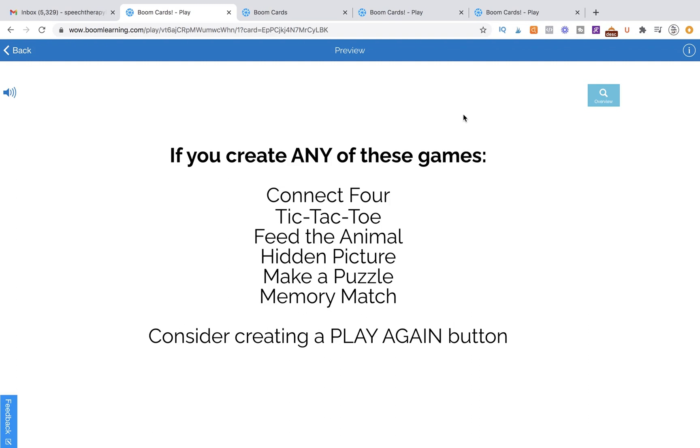Hi, this is Kelly from Patika Kelly and PlayLearnTalk. In today's tutorial I'm going to talk to you about creating a play again button.